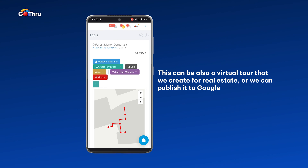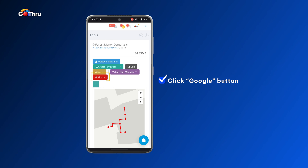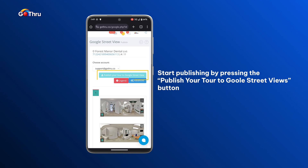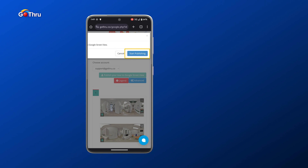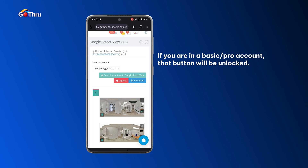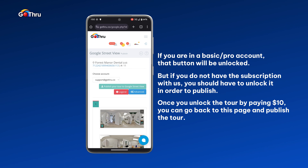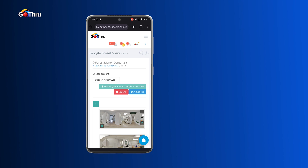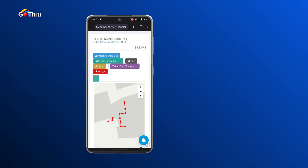After closing the preview, this tour can be used as a virtual tour for real estate or a business, or we can publish it to Google Street View. We click the Google Box button, select the account we want to publish with, and press Publish Your Tour to Google Street View, then click Start Publishing. If you have a Basic or Pro account, that button will be unlocked. If you don't have a subscription, you'll need to unlock the tour for ten dollars, then come back to publish to Google. That was how easy it is to connect a tour with 11 panels using the GoThrough Street Editor app.